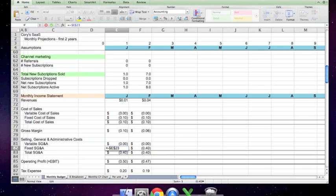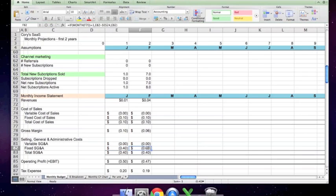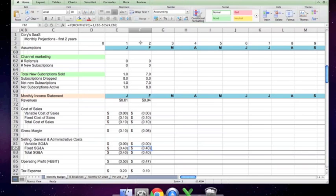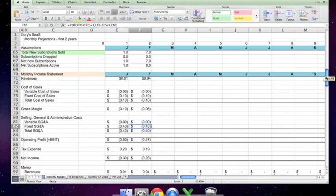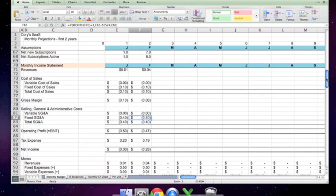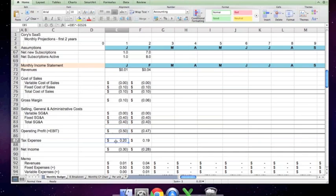Fixed SG&A, again, is a fixed number and increases by $200,000 a month, and this is how it captures that. If the month that we are currently in, in other words, if this month is month number one or January, then you increase the fixed costs. Otherwise, you keep fixed costs at what they were in the previous month. Total SG&A, again, is a sum. Operating profit is a sum.